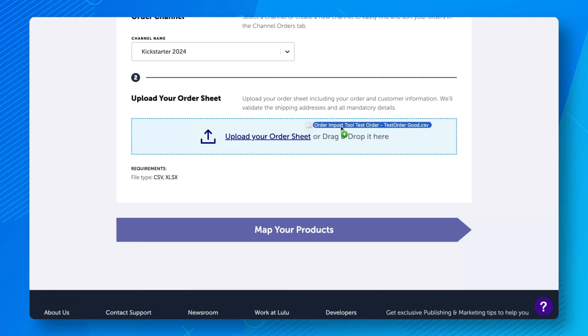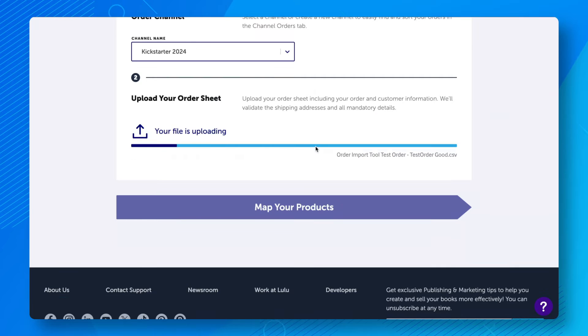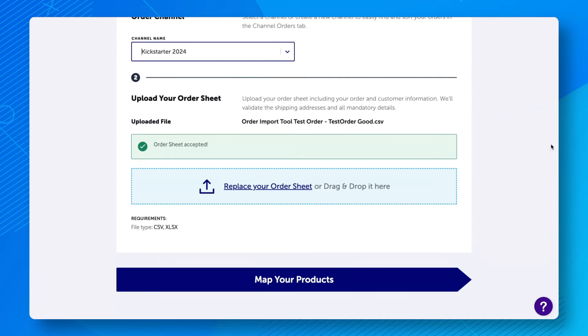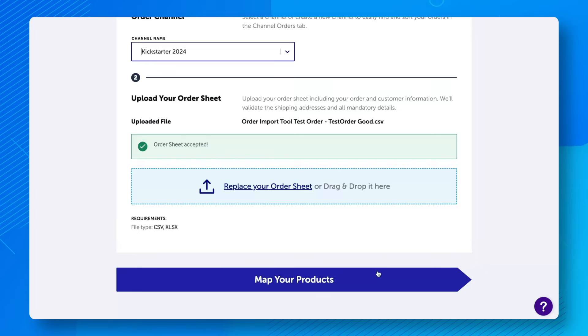Next, upload your spreadsheet. Once it is approved, click Map Your Products at the bottom of the page.